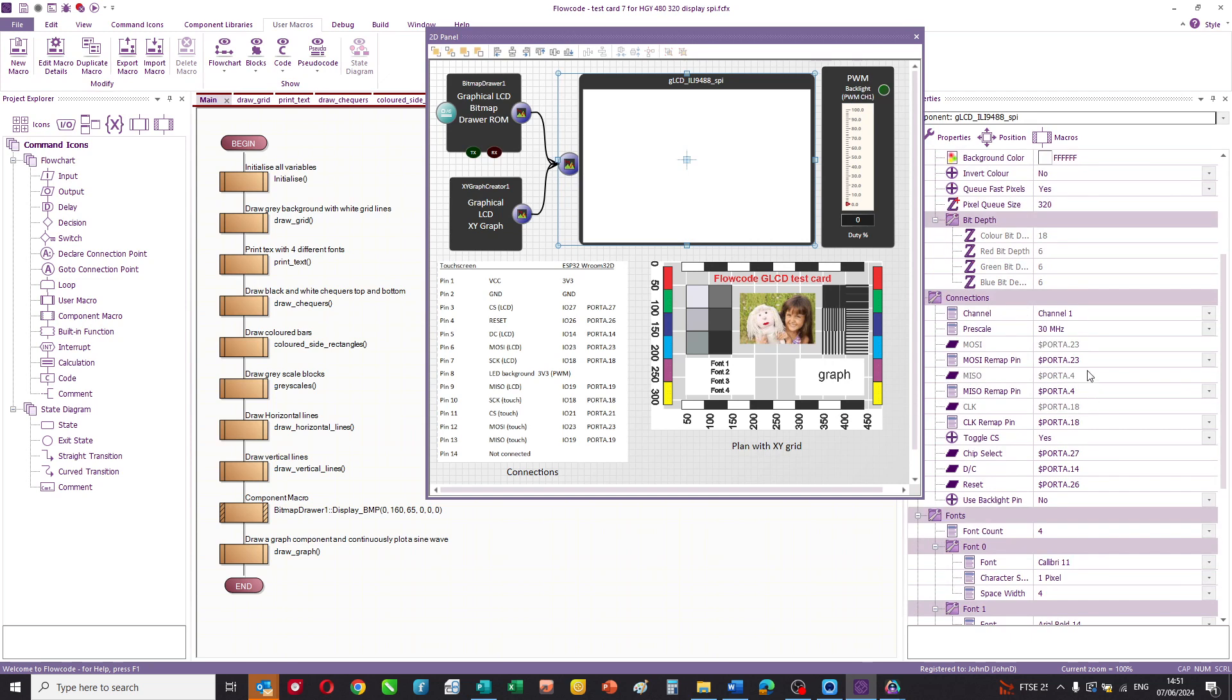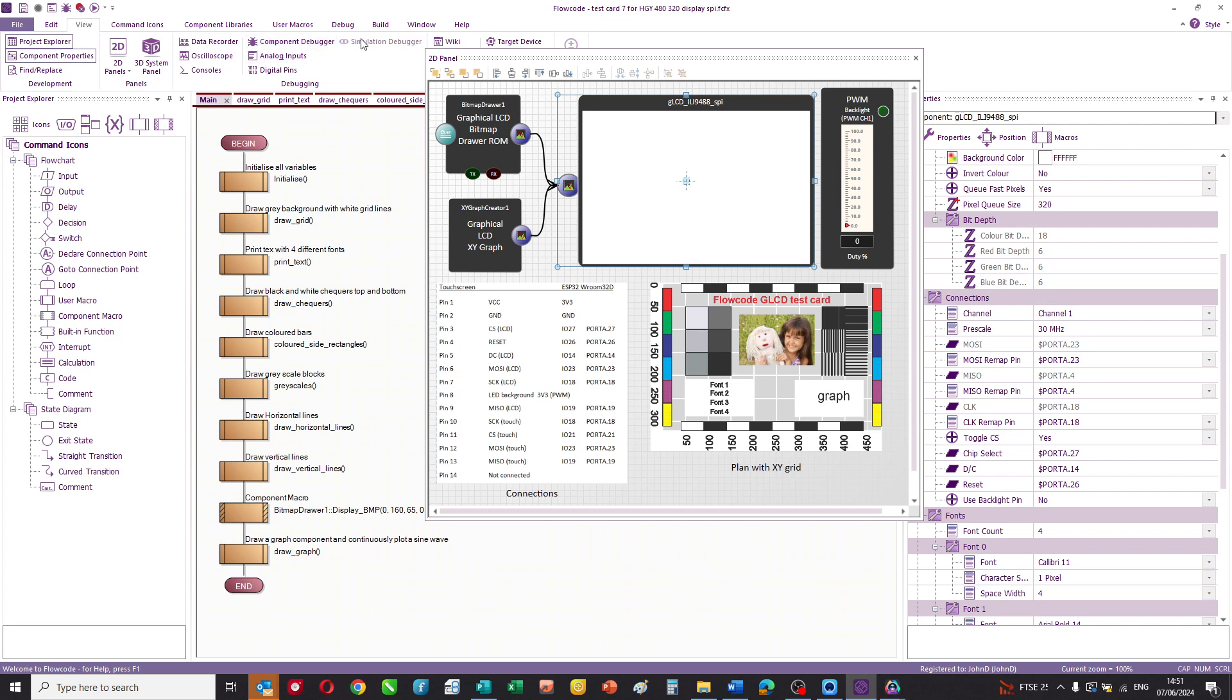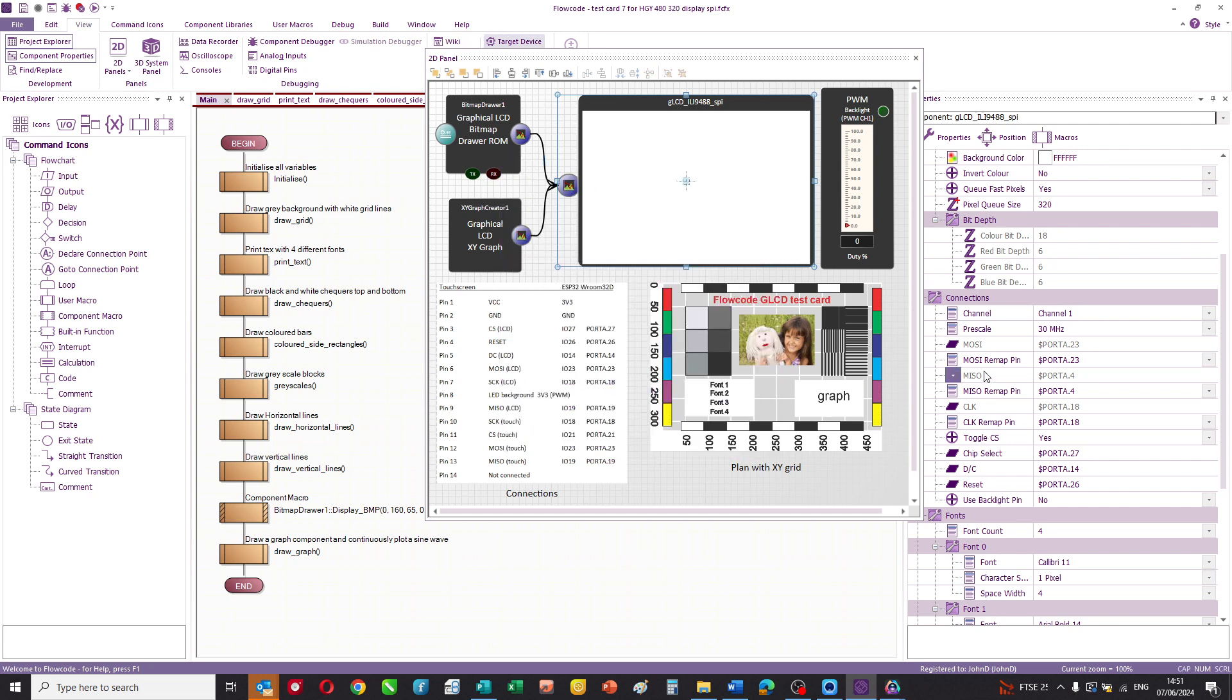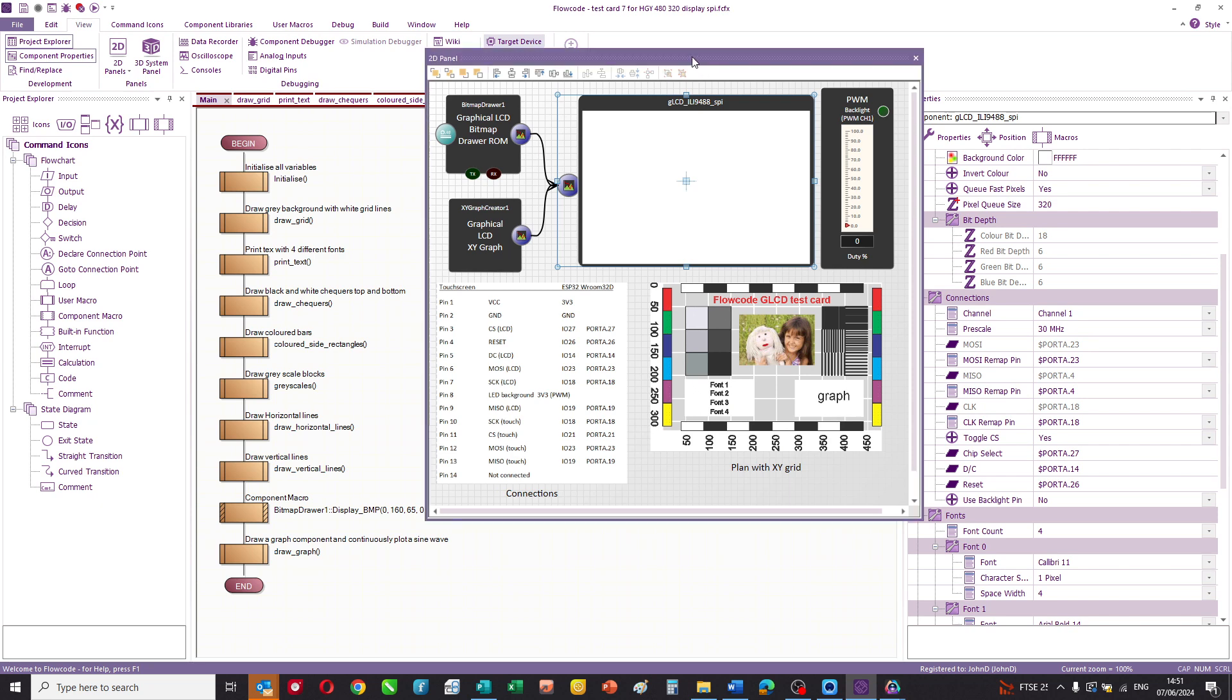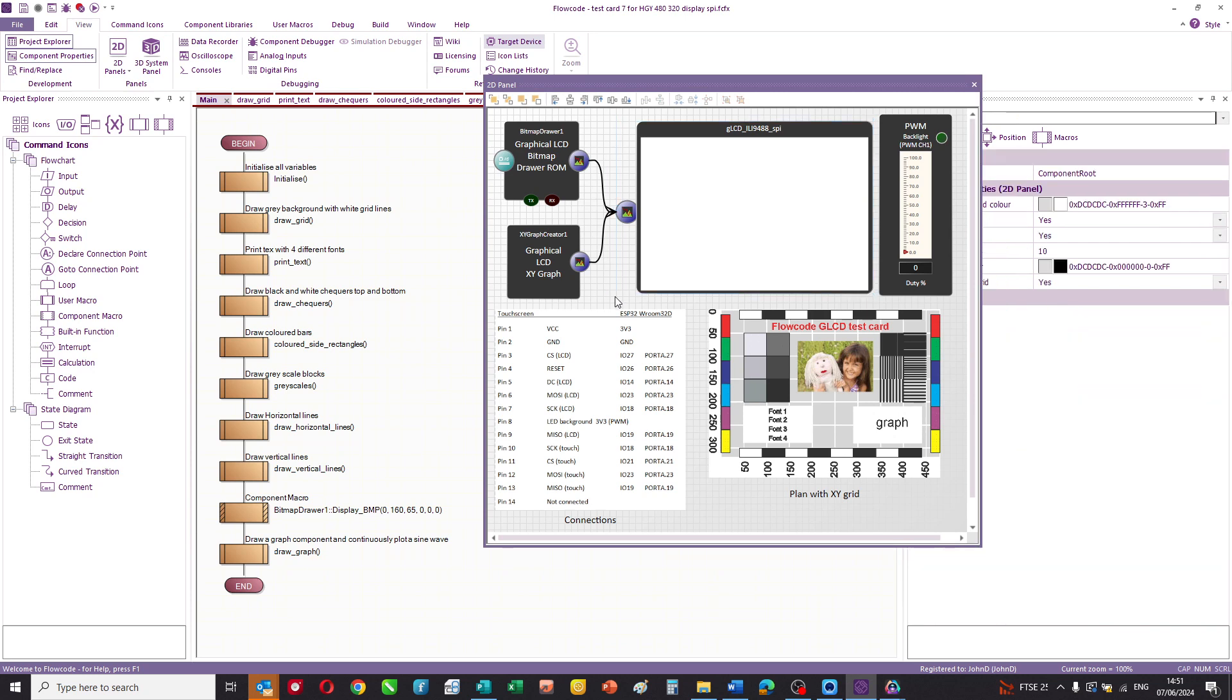You can also see the connections. So this is the connection to the microcontroller. In this case, it's an ESP device. And you can see that by saying select target device. It's an ESP32 room 32. Those are all the connections. And here you can see the SPI bus and how it's connected to each of the pins. Remember, this is a SPI serial device.